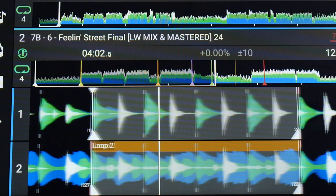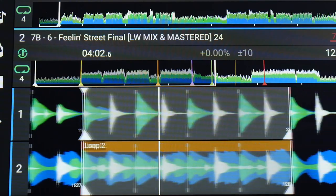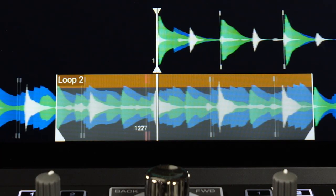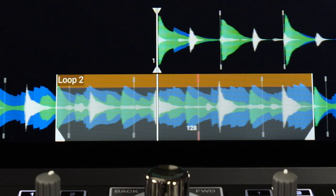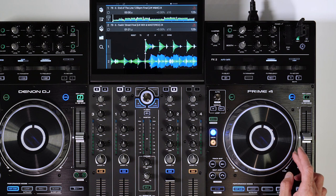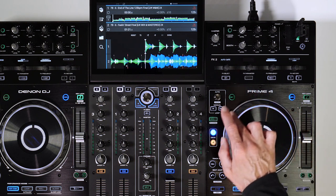Editing beat grids to create accurate loops. It's important that your track's beat grids are correct. If a song's beat grid is not aligned properly, this can easily be corrected on the Prime hardware.